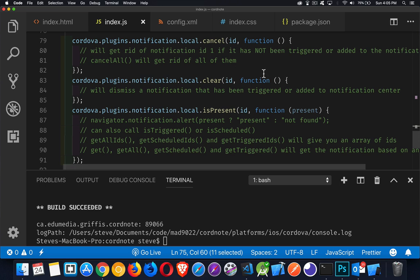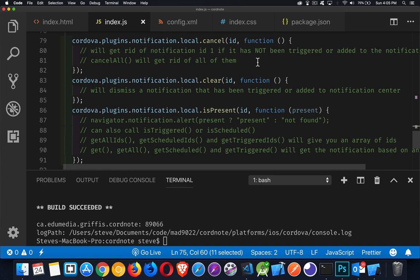These are just samples of other things we can do. There's cancel, there's clear. Clear is if a notification has been triggered, you want to just dispose of it. Cancel is it hasn't been triggered yet and I want to get rid of it. So we pass in the ID and then the callback function. The cancel method itself will do the canceling, getting rid of it, but the function, if you need to do something else at that point, this is where you do it.